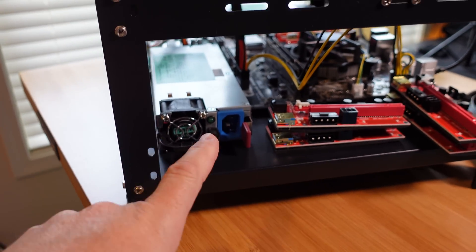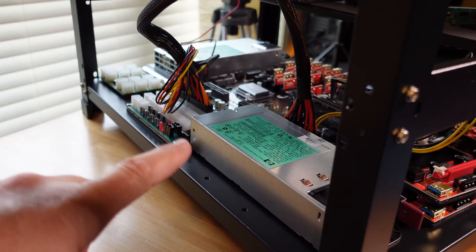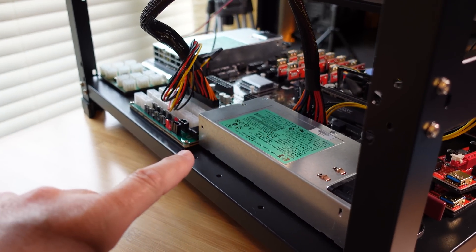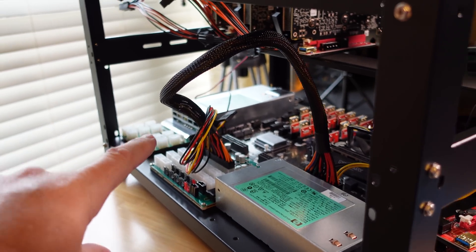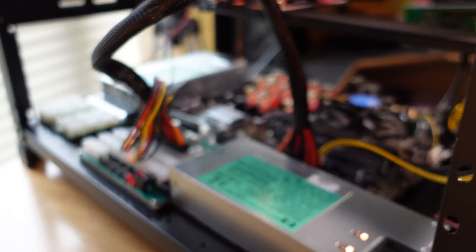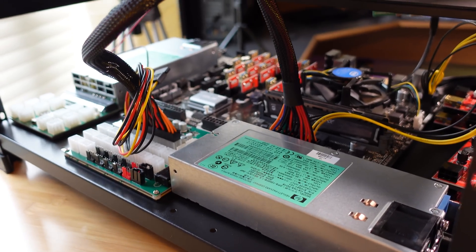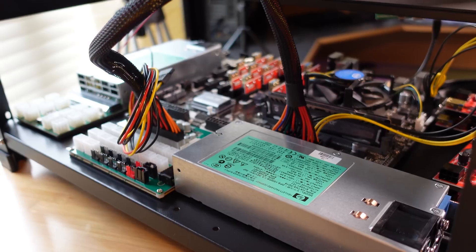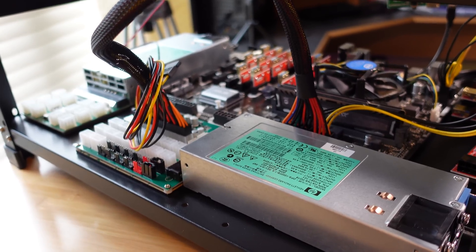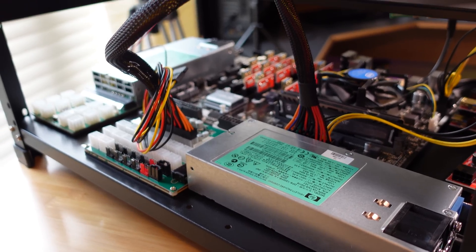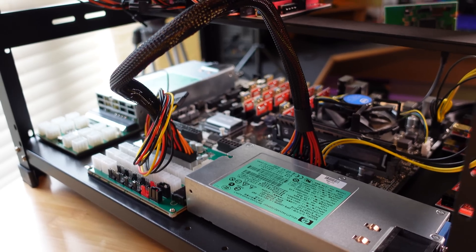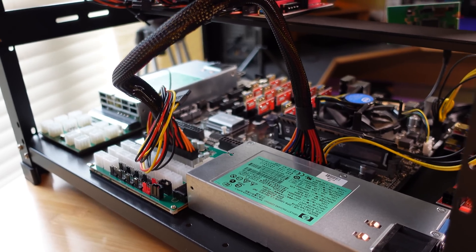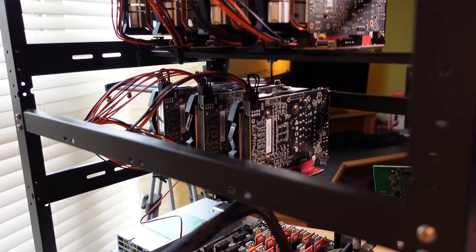Which means we only need 12 PCIe power ports on either of the two power supplies. However this ends up between this one and this one right here, and then I will do my first power on test with no GPUs connected. We're going to be using Hive OS.